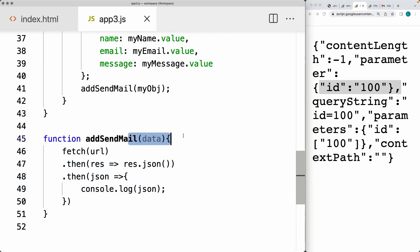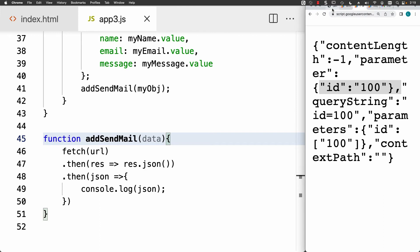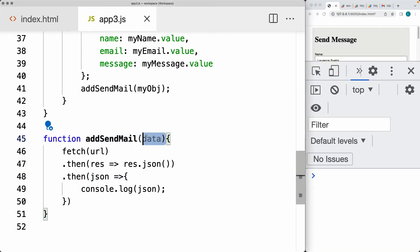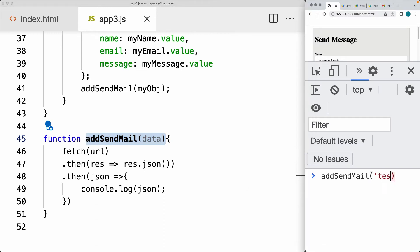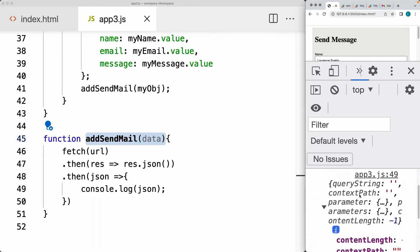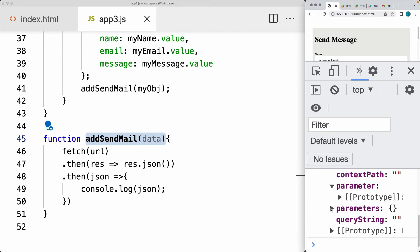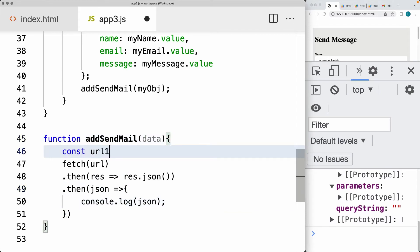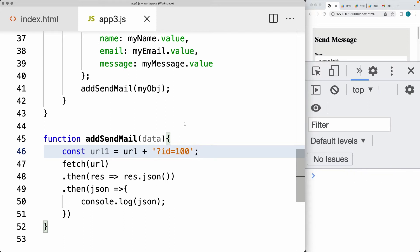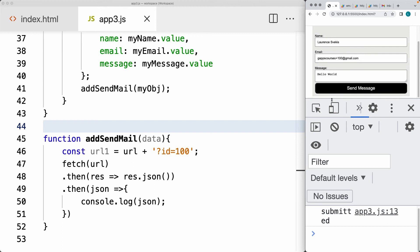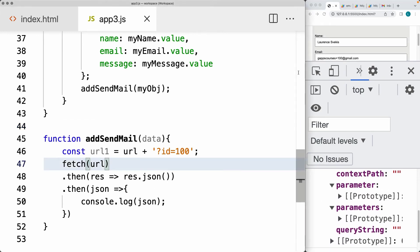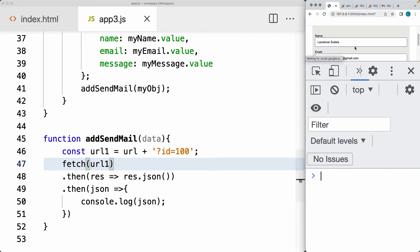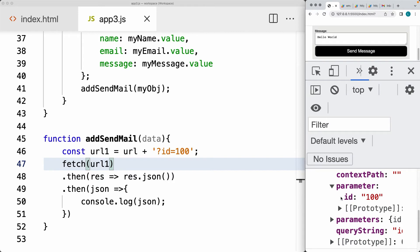Right now we're not sending in the data — we're just making a request to the endpoint. We'll try out the addSendMail request. Let's also update the URL by appending a question mark and a value for ID. Now when we make the send request to the endpoint, we should retrieve back within the parameters a value. Make a request — there's our value back within the parameters of ID 100.